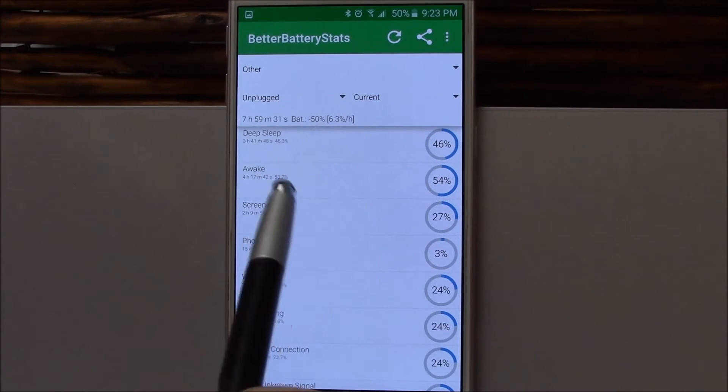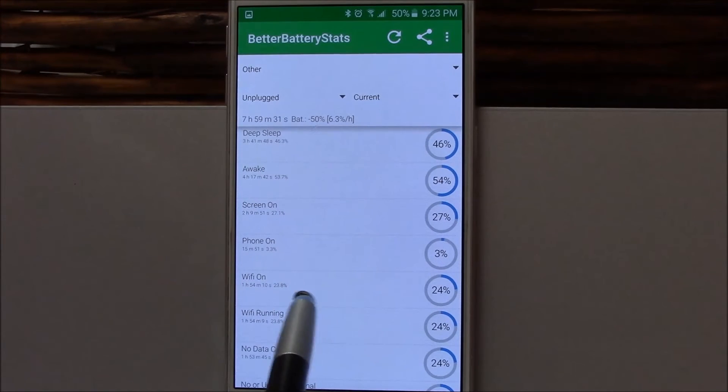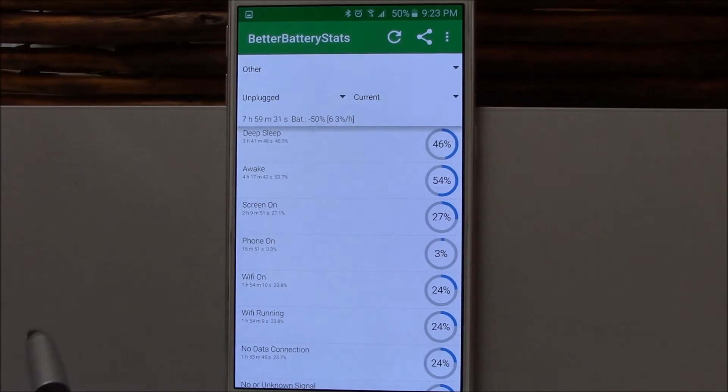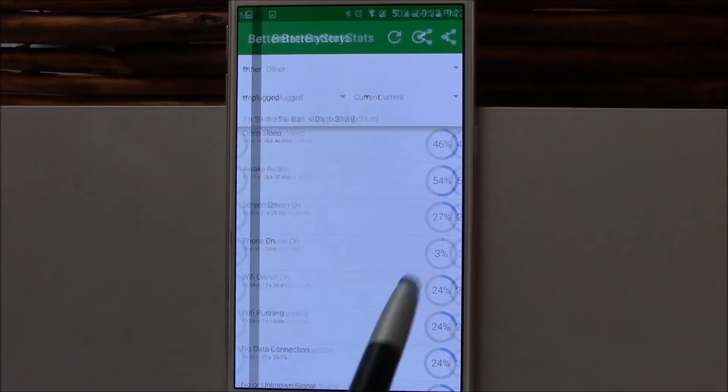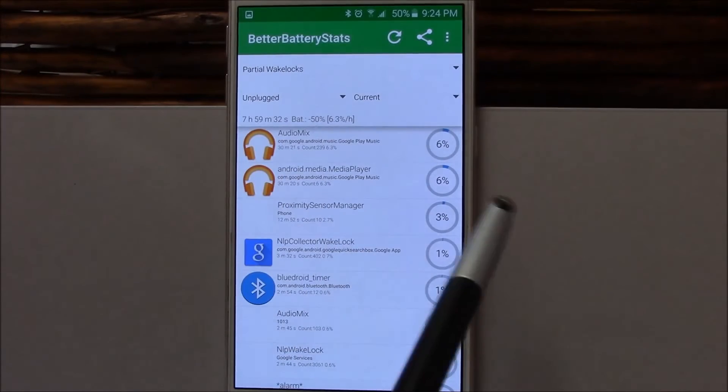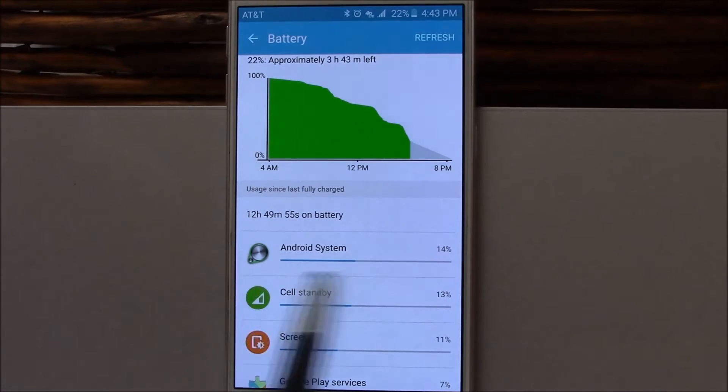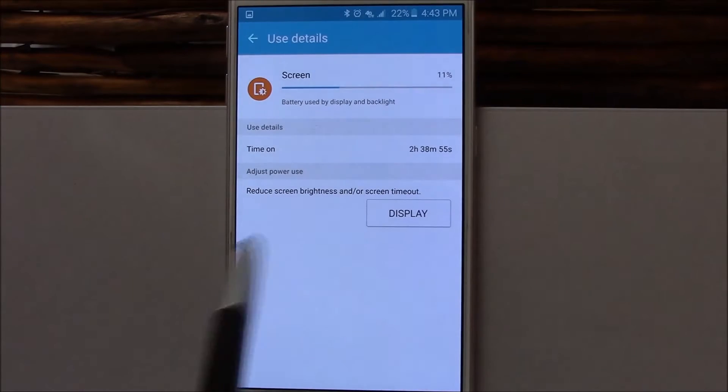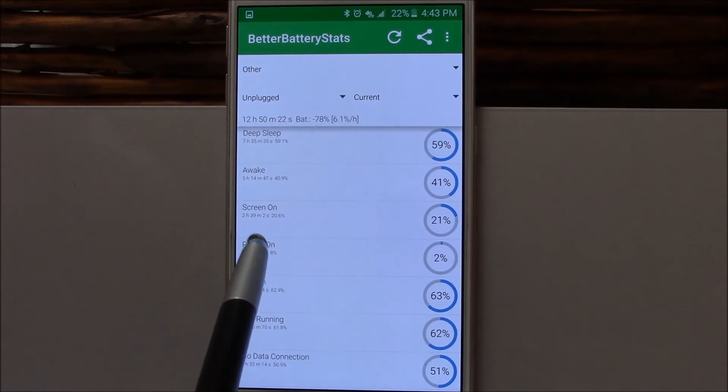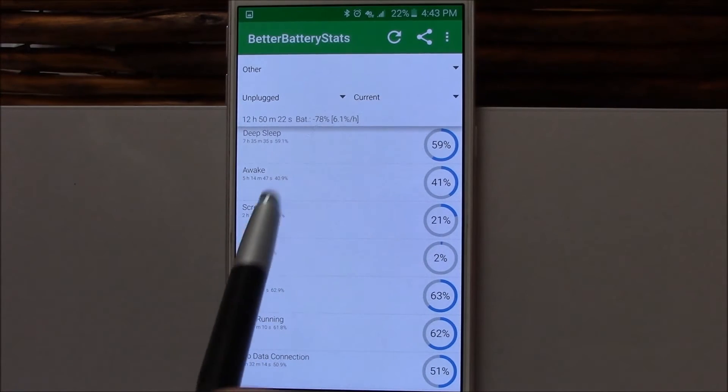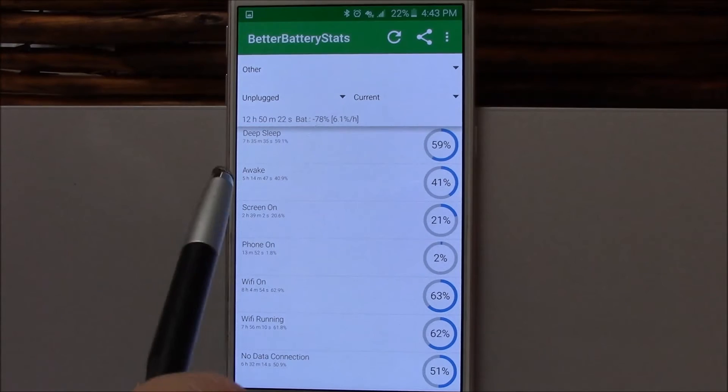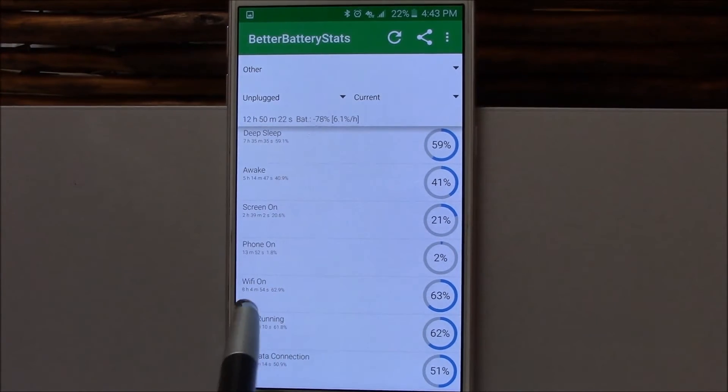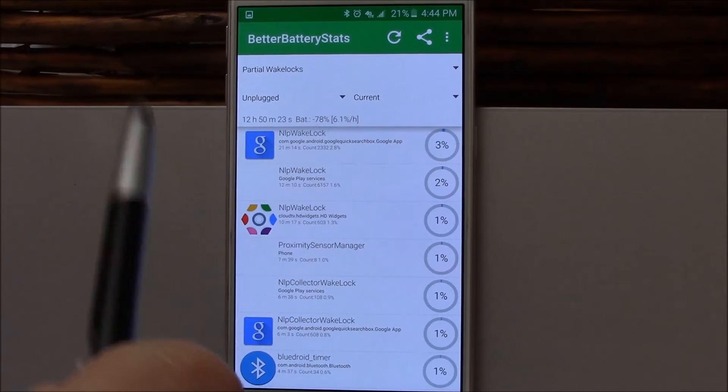Here's Better Battery Stats. You'll see two hours and nine minutes of screen-on time at 50% left, and that goes back to the way I just showed you earlier. Two hours, 38 minutes. Two hours and 39 minutes. You can actually see how long the phone's awake, how long the phone's in deep sleep, and the total time unplugged there.